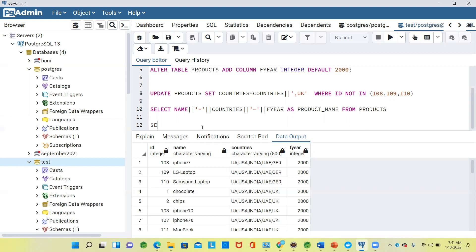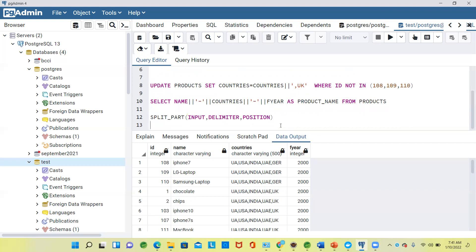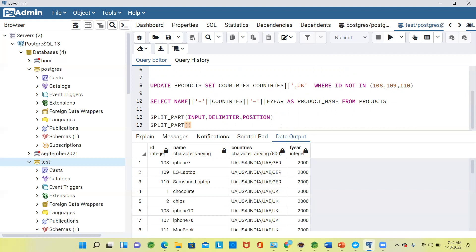We are going to use a function called split_part. Split_part will take three parameters. One is an input, another one is a delimiter, and another one is a position. First of all, we will see what split_part does. Your input will be a column — a column with multiple values, like comma-separated values. For that purpose only, split_part is there. Our column is countries, and the delimiter is comma.